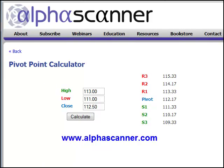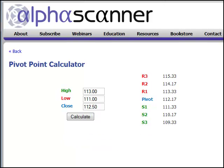You might have heard of 'secret floor trader levels' or 'hidden support and resistance' and that sort of thing. Pivots have been around basically since the 1920s. A man named Harry Wheeler Chase is the guy who invented the formula.